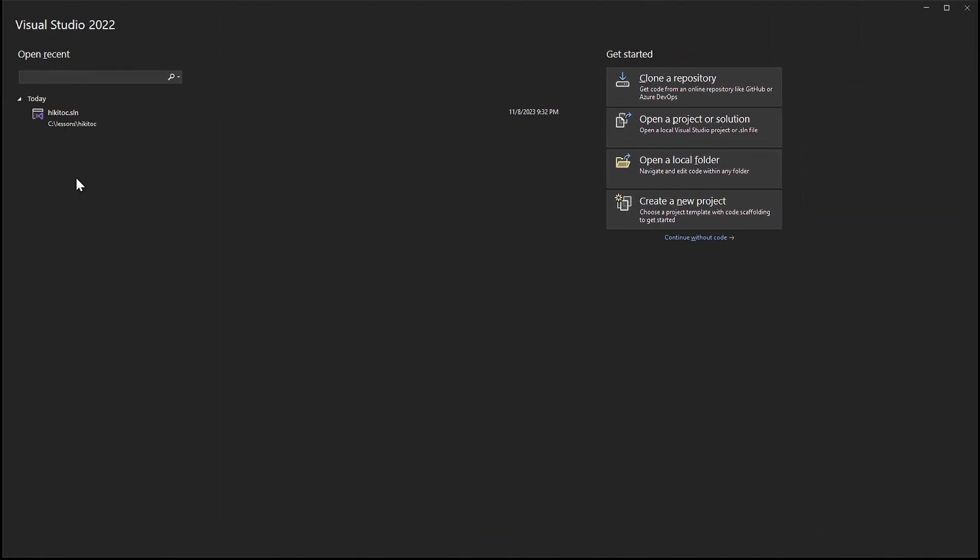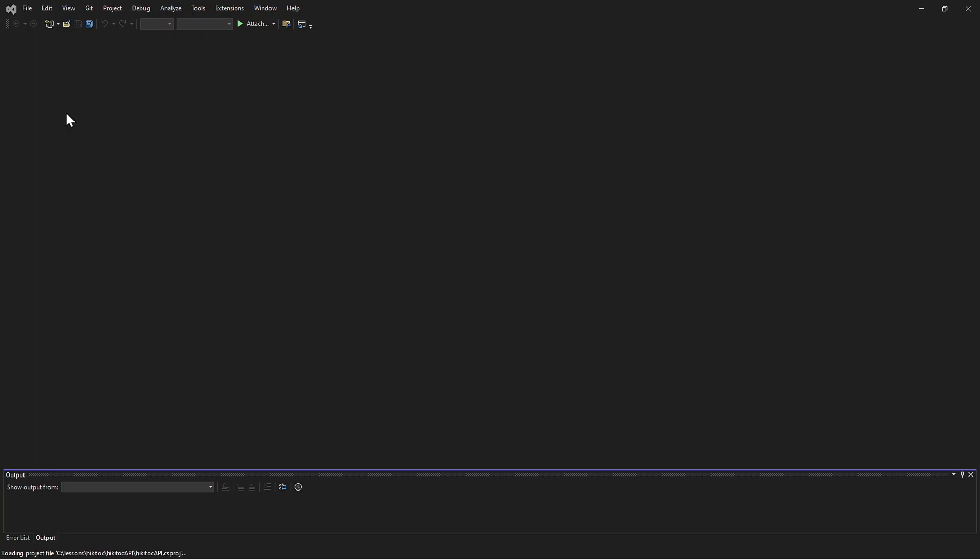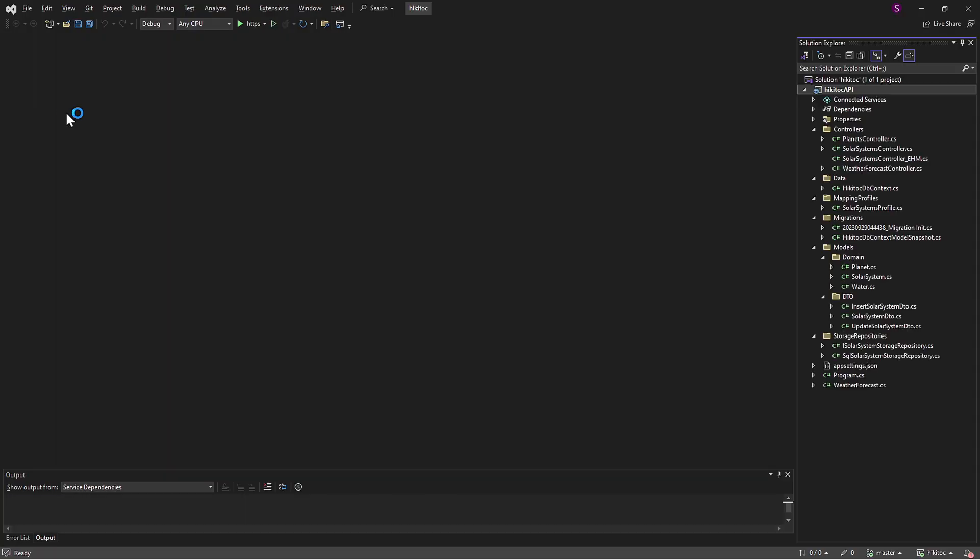Alternatively, if you already have a project, you can open it. This current project is based on .NET Core 7 and uses Entity Framework.